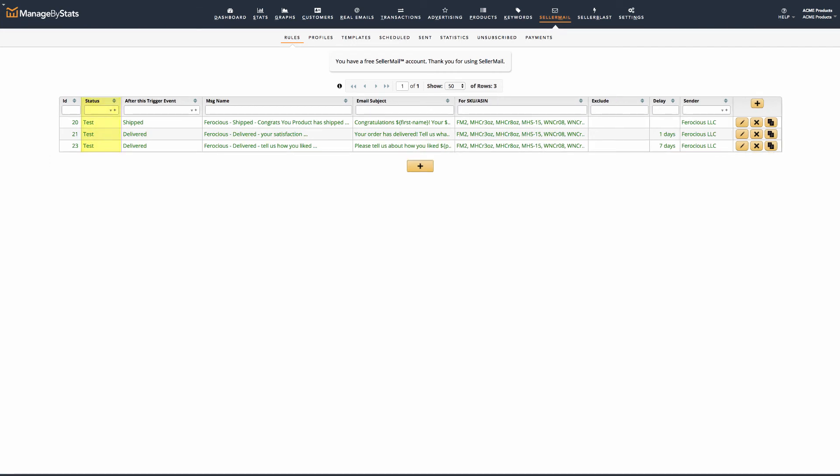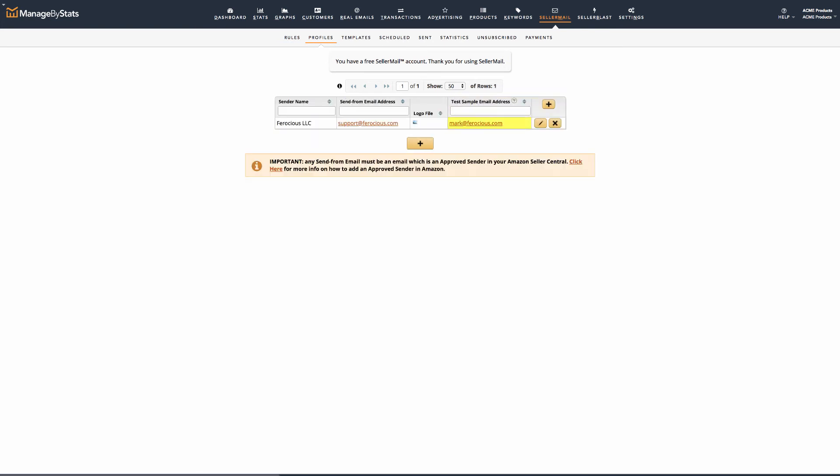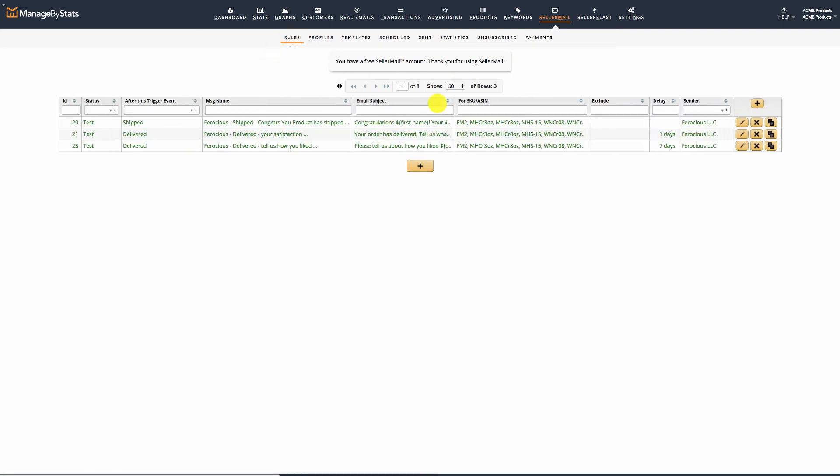Test mode messages will trigger once a customer purchases an SKU that is included in the message rules. This will send an email to the test email indicated in the email sender profile. These messages will show up as test messages in the Sent tab, so you can see what these will look like. You can also test emails immediately by using the Save & Send Test Sample Email button, which is made available when you edit a message after the initial setup and save.